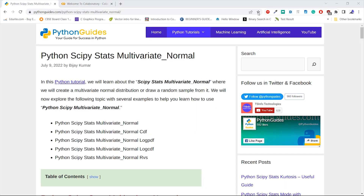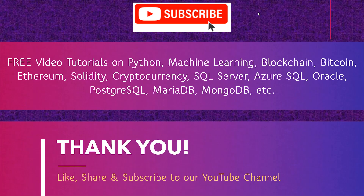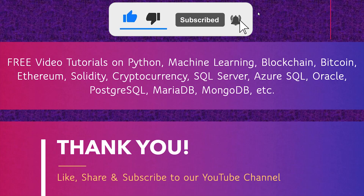Before we finish this tutorial, let me tell you that we have a detailed post about Python SciPy stats multivariate normal on our website pythongash.com. The link to the post is in the description below. I hope you enjoyed this video tutorial. Please don't forget to subscribe to our YouTube channel. Thank you.